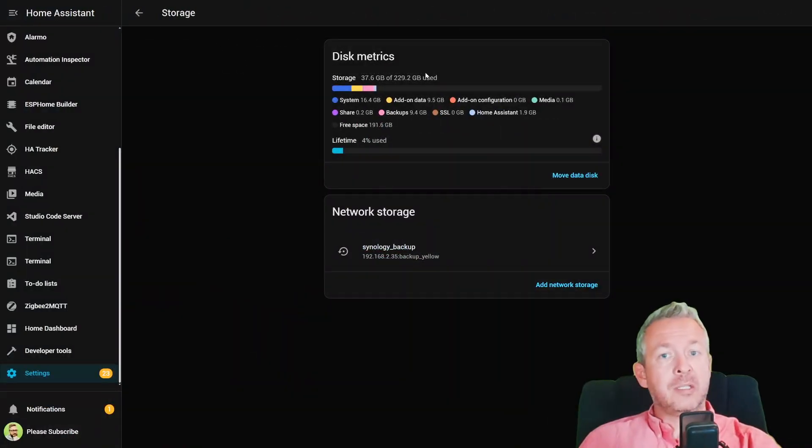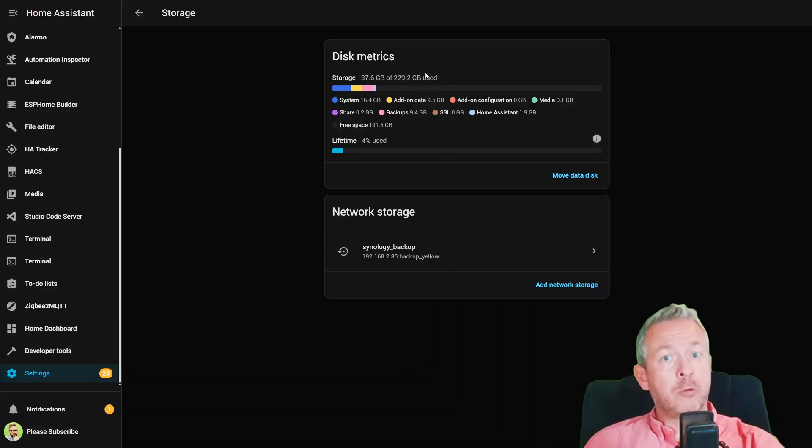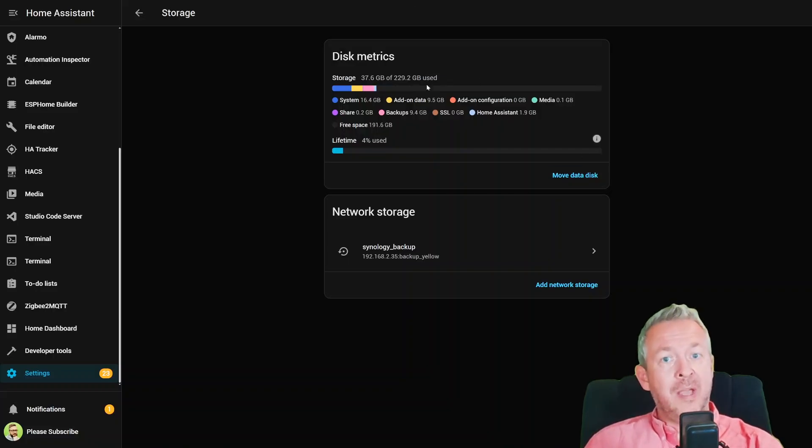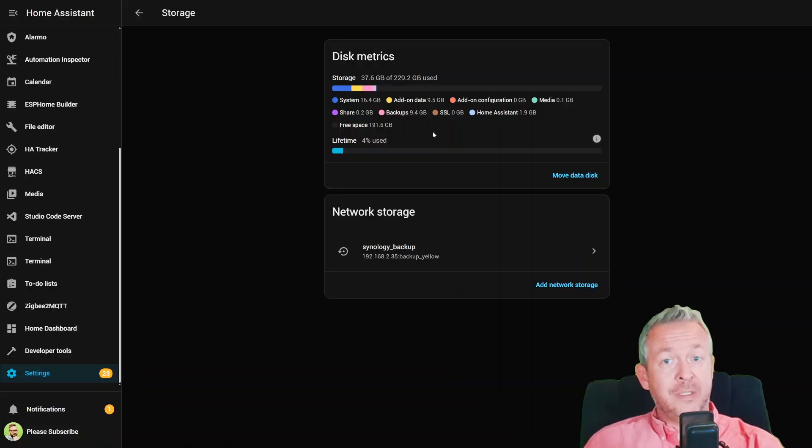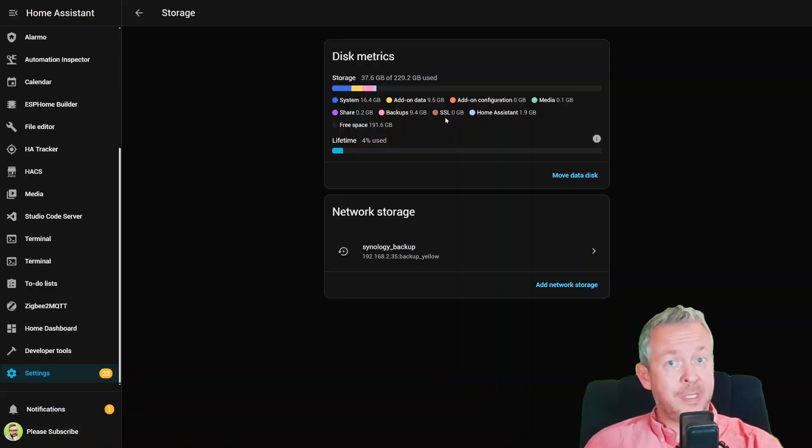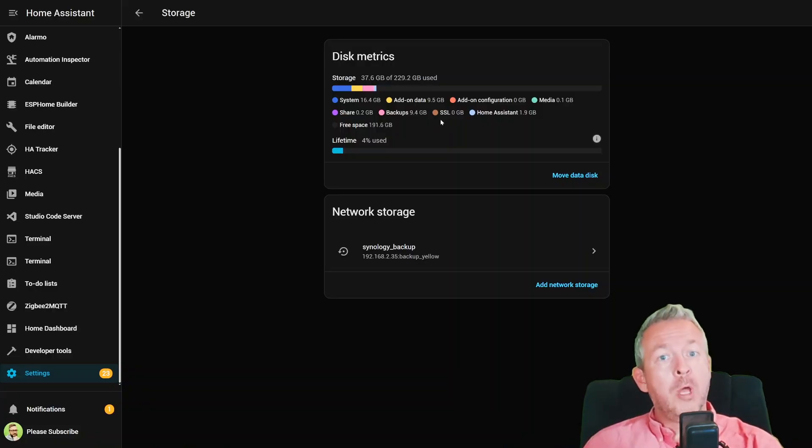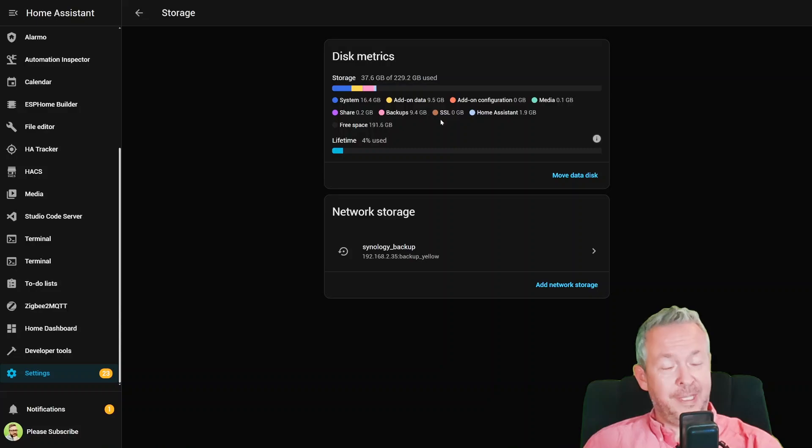Storage insights also got smarter. They now show exactly what's eating up your disk space. Spoiler alert, it's usually your camera recordings. But at least now you'll know before your system starts yelling at you.